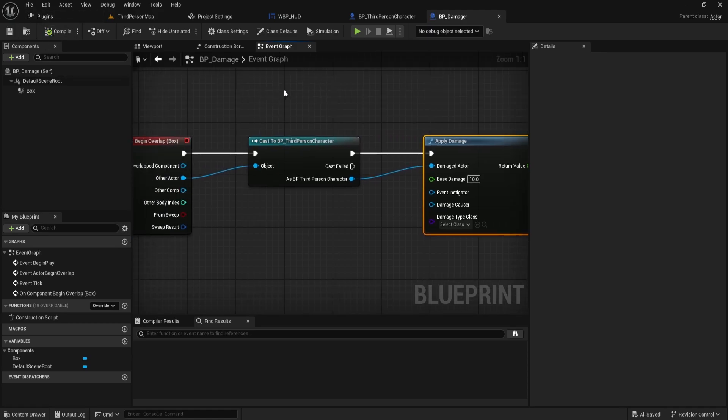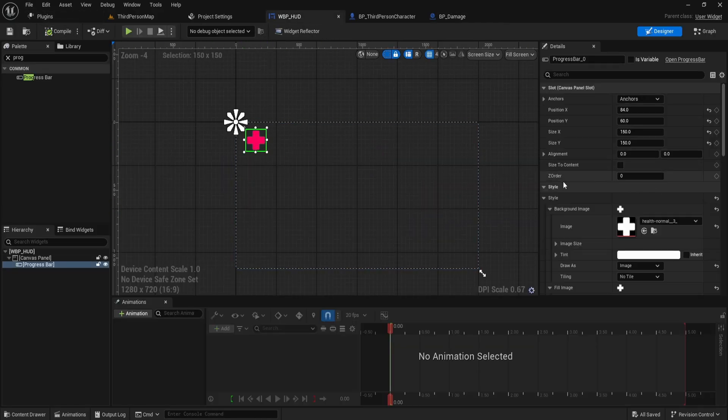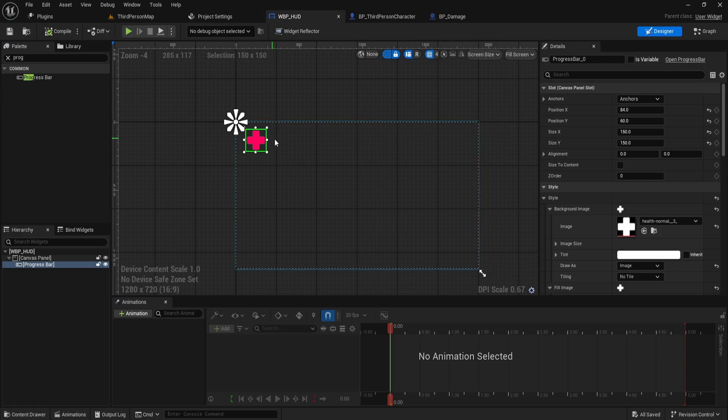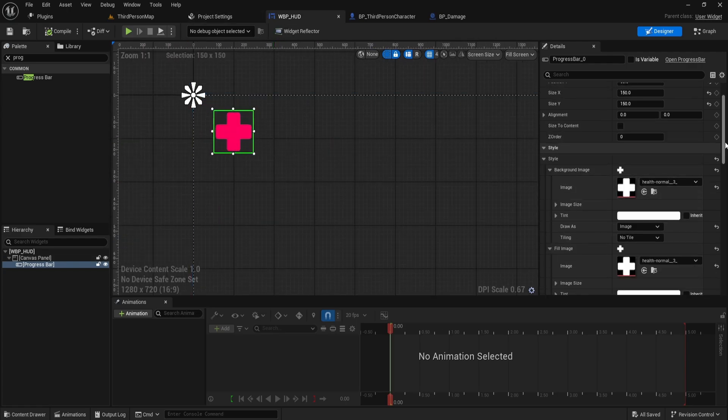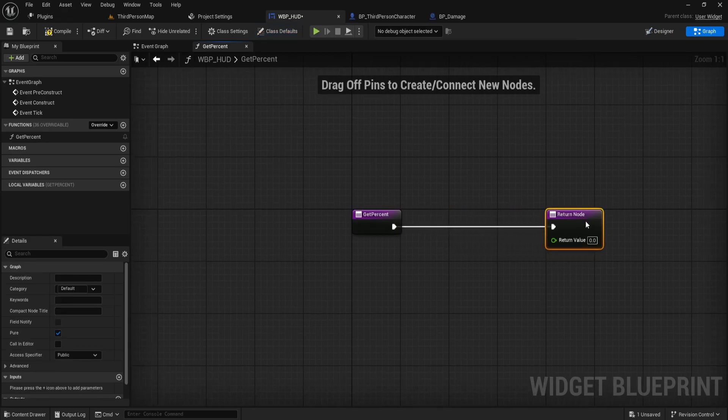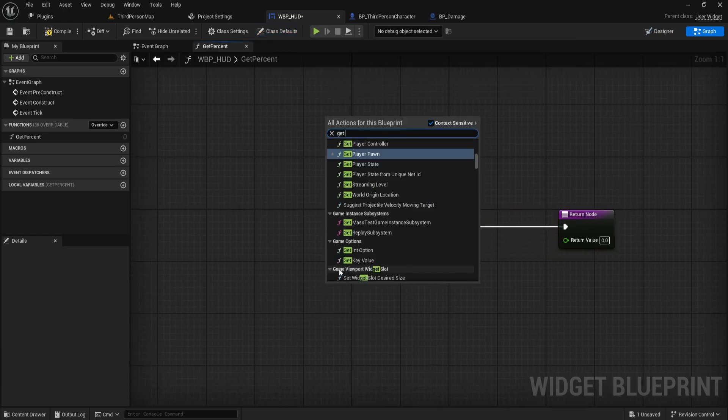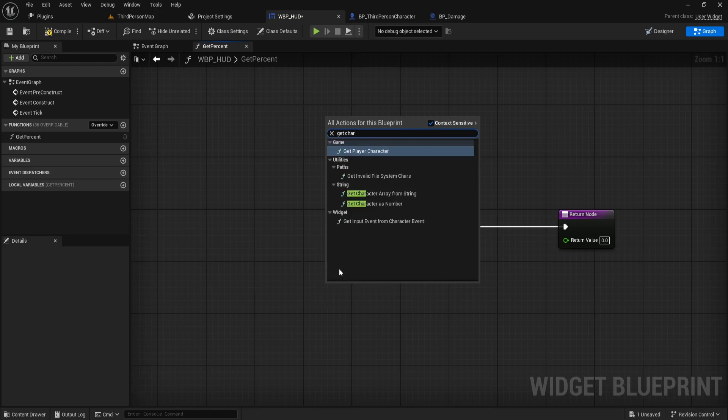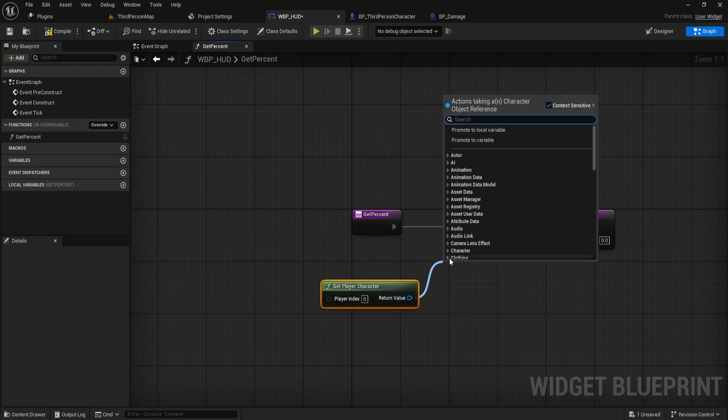Almost done. Let's bind the health variable to the progress bar. In your HUD widget, select the progress bar and create a binding for the percentage. Click on Create Binding to generate a new function. In the binding function, the first step is to get the player character. Use the Get Player Character node to retrieve the character instance in the game. Then, cast it to the third-person character blueprint to ensure you are accessing the correct character.